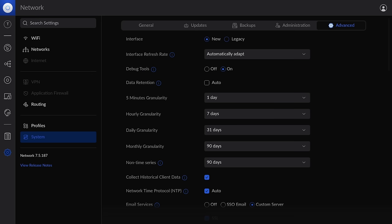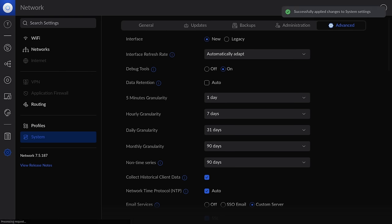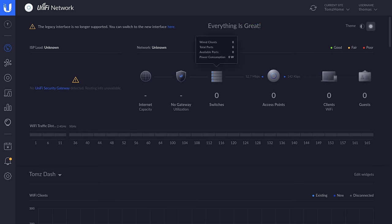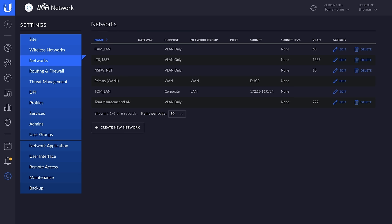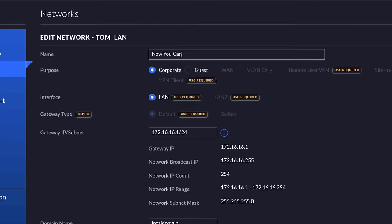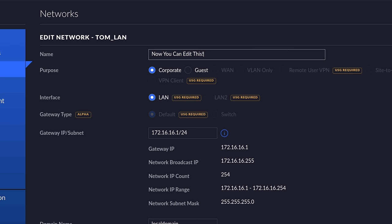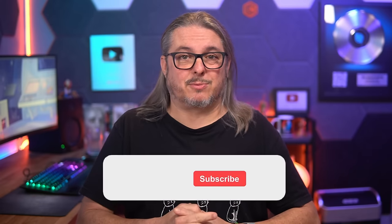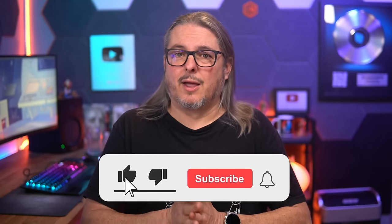One more thing worth noting: you can change the default network name even without a Unify firewall. This used to be an editable field in the new UI, but it's no longer allowed there — you can still edit it in the old UI. If you switch back to the old UI, you can change the name of your default network. Some of mine are changed from what you may have seen in other videos, because I used to be able to change them in the new UI but now can only do so in the old UI.